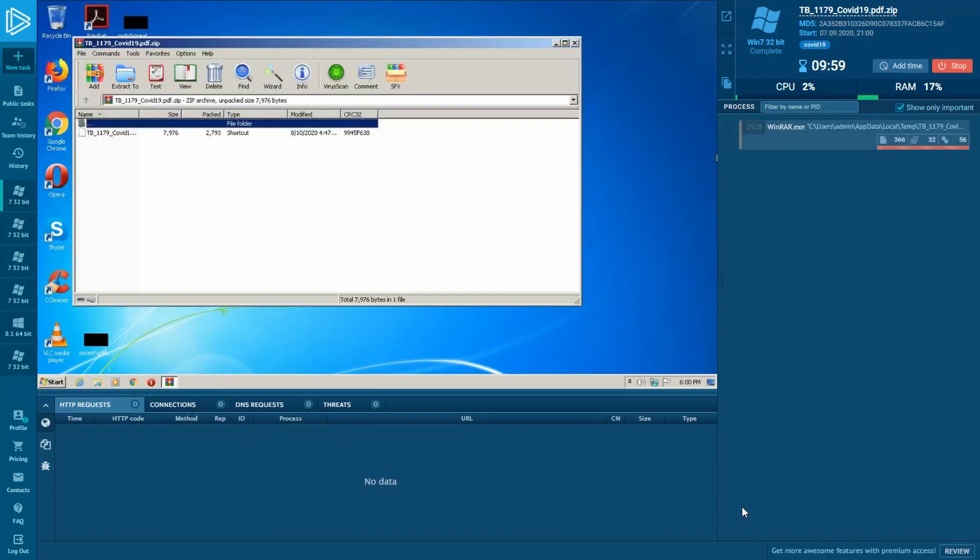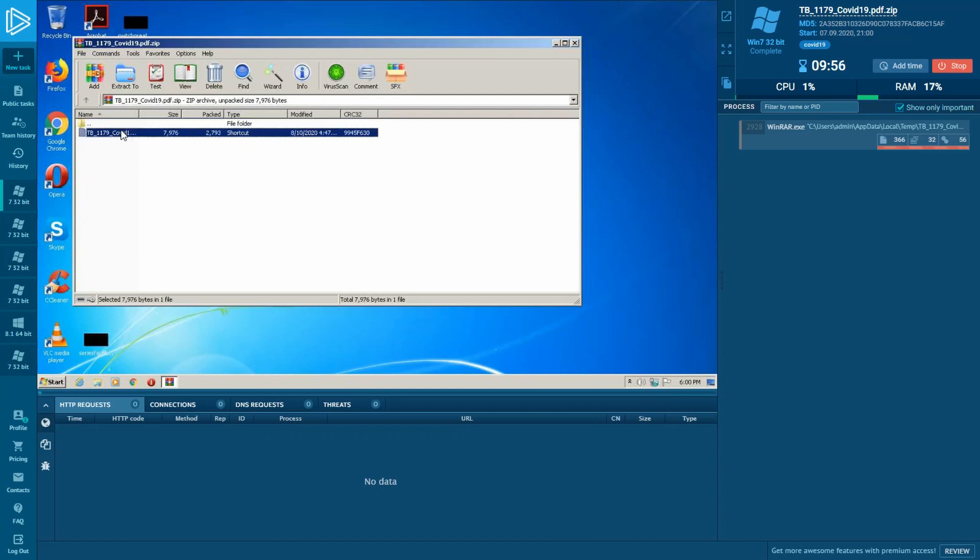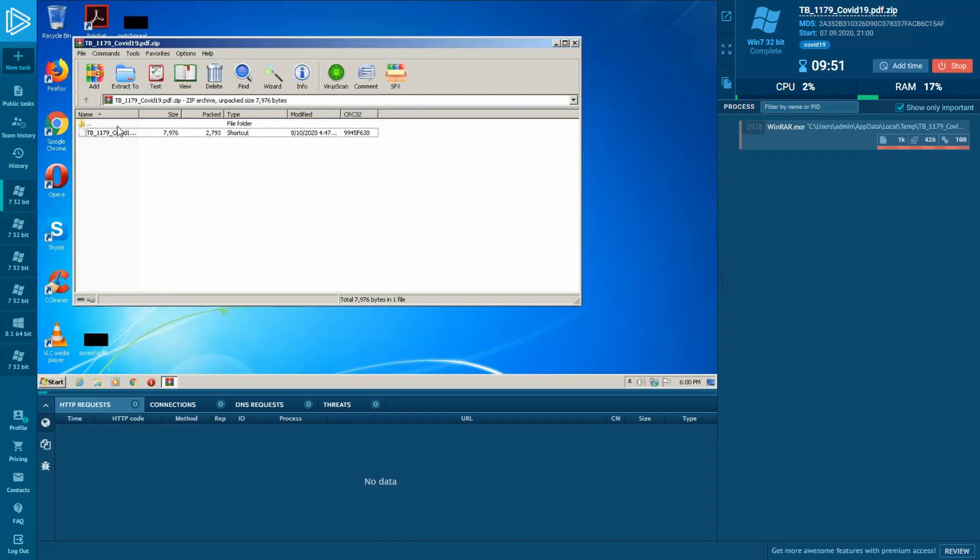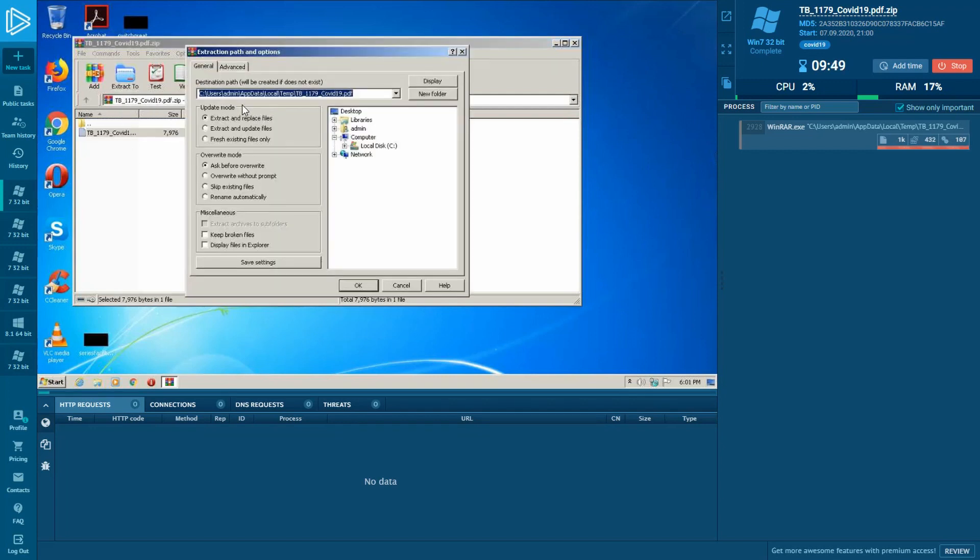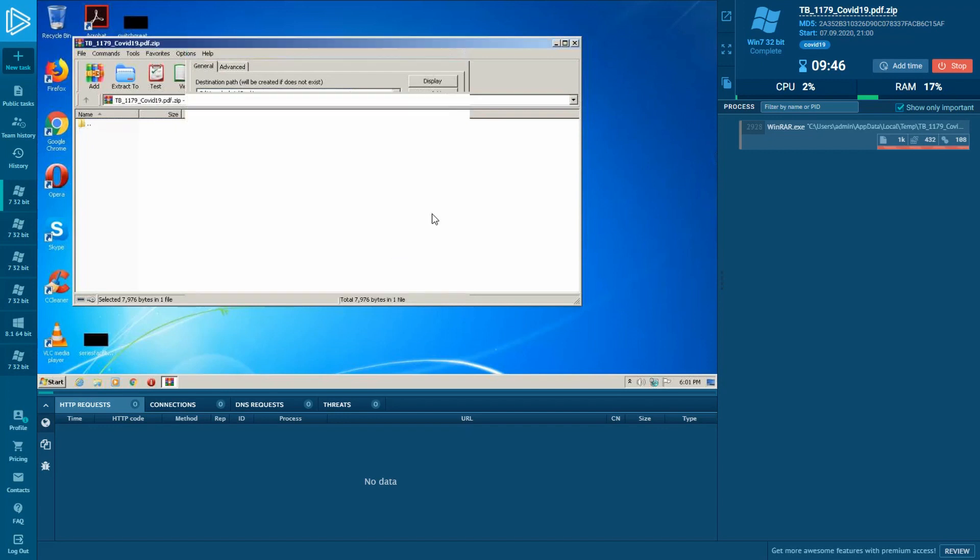If we look at the name of the executable file, we'll see that the original extension is lnk, but the filename also contains the PDF part. Thus, threat actors are trying to trick naive users into believing that they're downloading an ordinary PDF document without any fear.